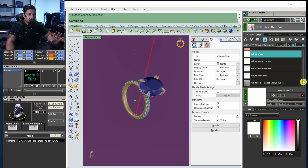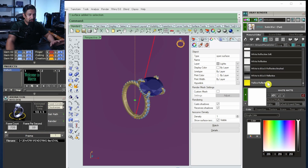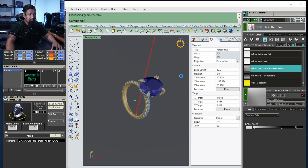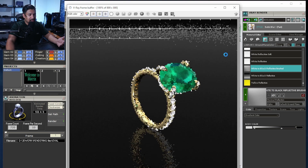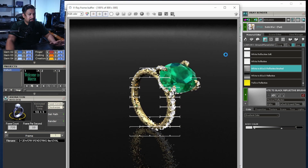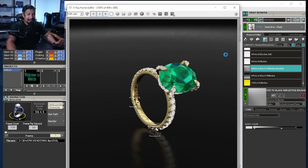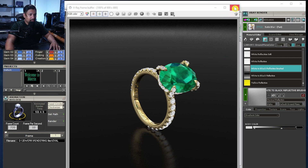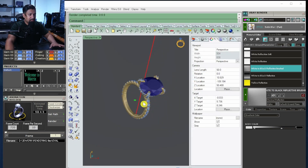As long as you're happy with that render, that's the most important thing. I use the white-to-black reflective background for this video, apply it, and render. Once you're happy with the render and the position you like, we move to the second step: setting up your cameras or the animation.